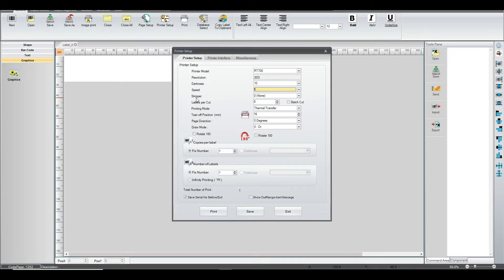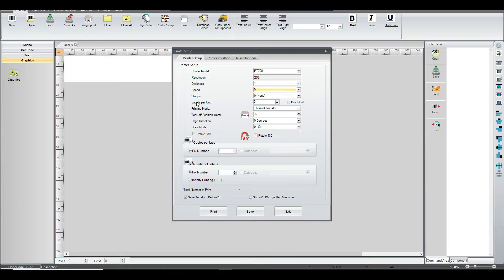We're looking at the stripper, which we don't have attached to the printer. And then we've got the labels per cut, which we don't have in this particular case.